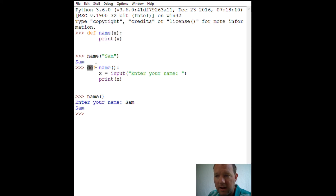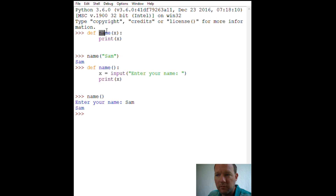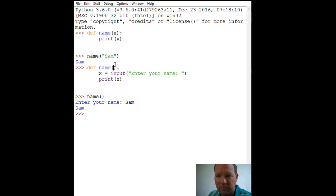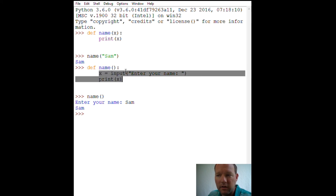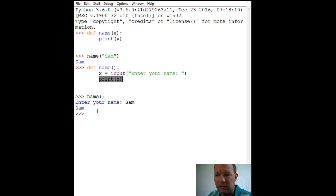Here, same type of setup, but no information is given. So when we call it — like up here, when we called our function, we had to give it one bit of information — this time we didn't have to give it any. It did all the work taking information in inside the function, then following the instructions and doing this right here.